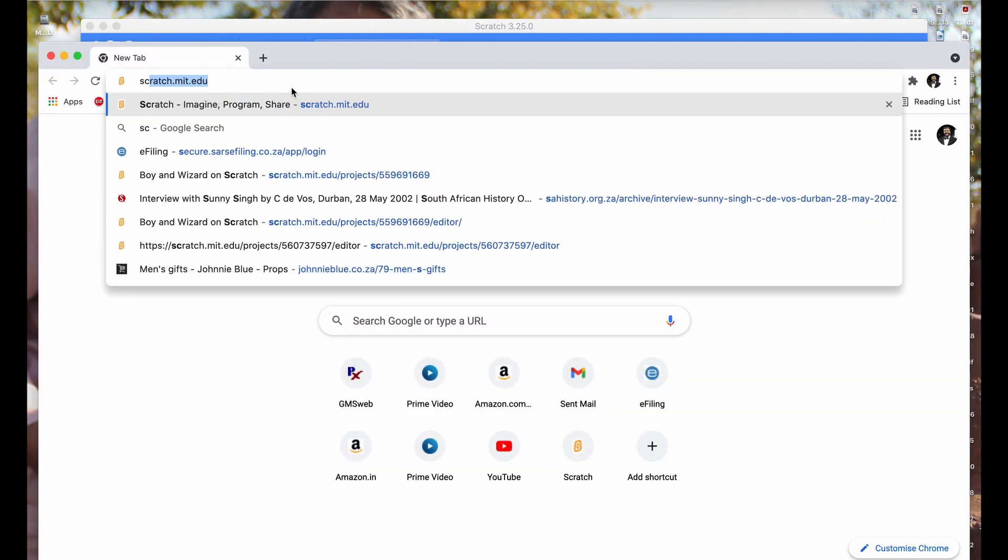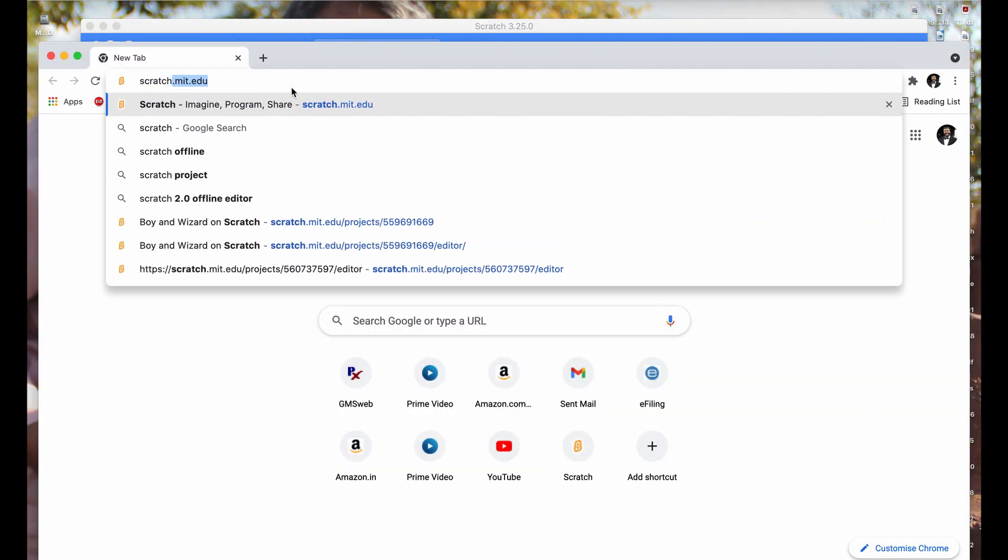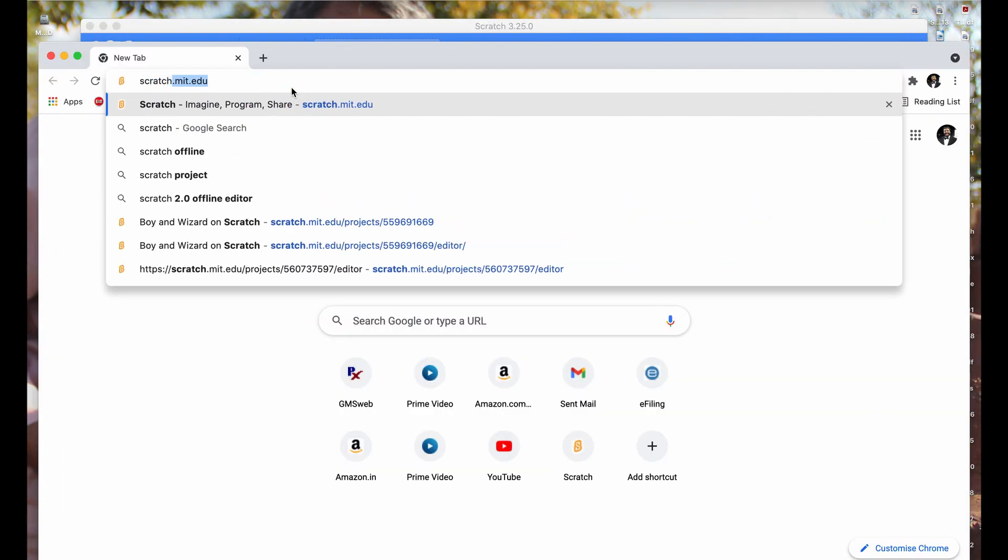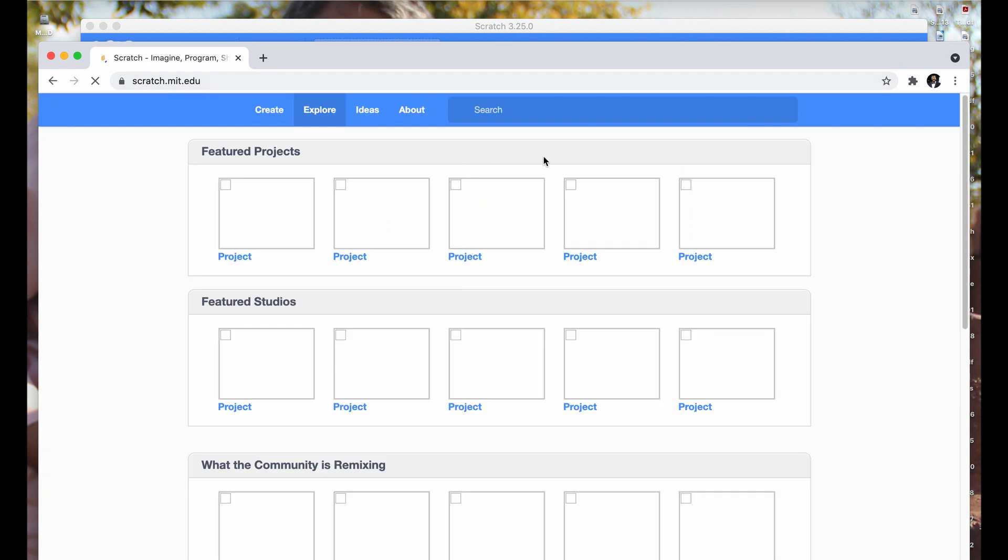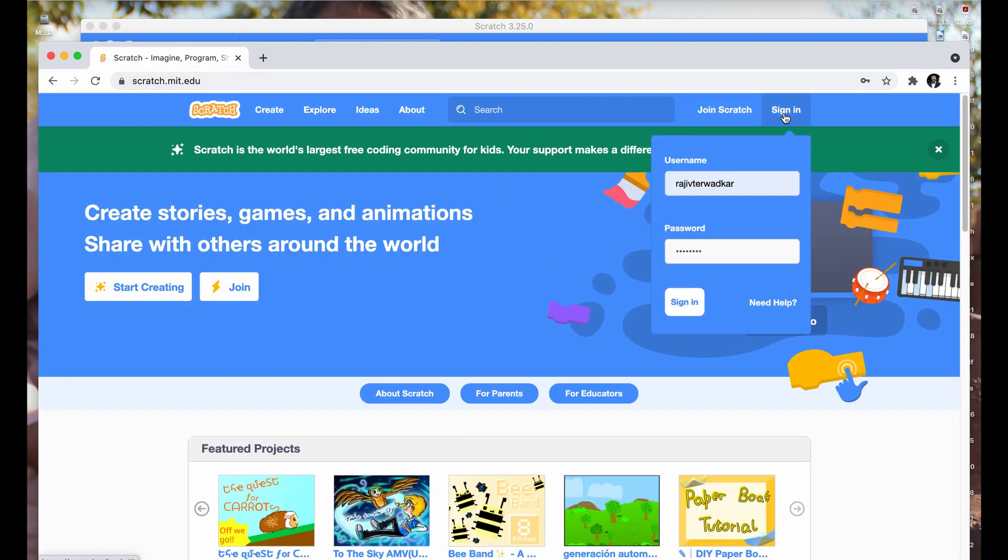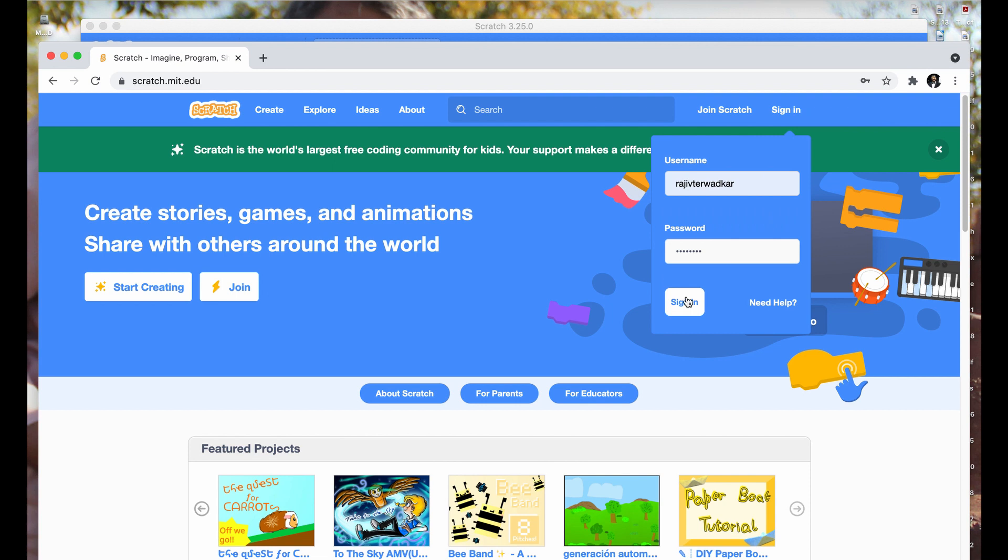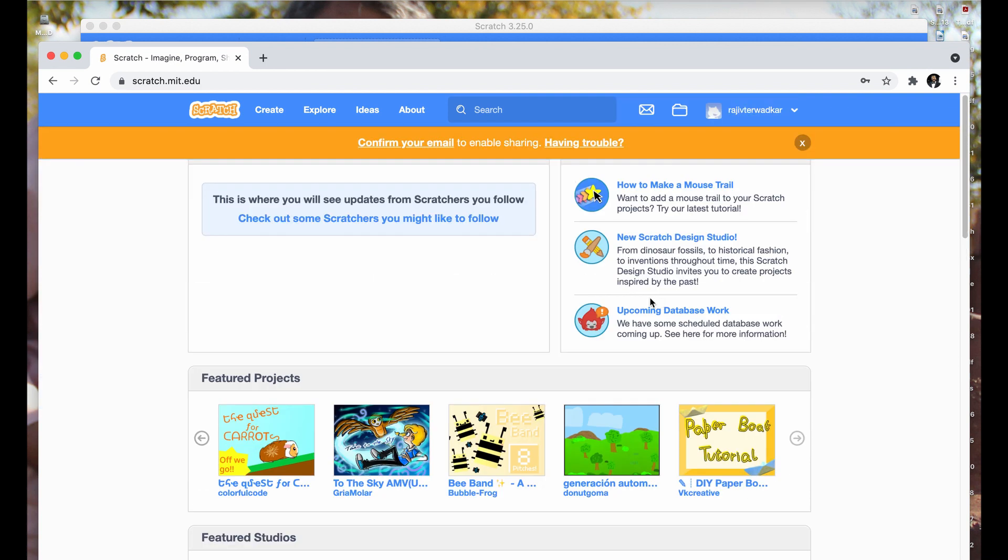Open your favorite browser and type scratch.mit.edu. Click on sign in. Enter your username and password. Then click sign in button.